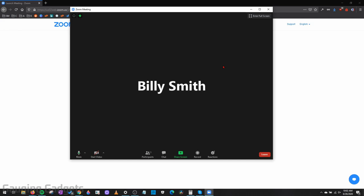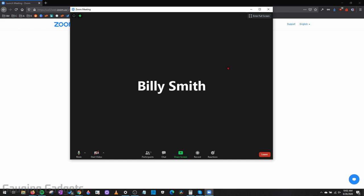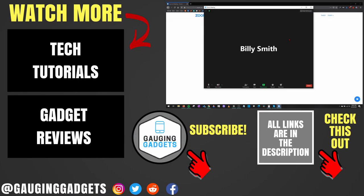We now have created a test meeting where it's gone through all the different tests of our video, our audio, and our microphone. All right, so that's how you start a test meeting with Zoom.